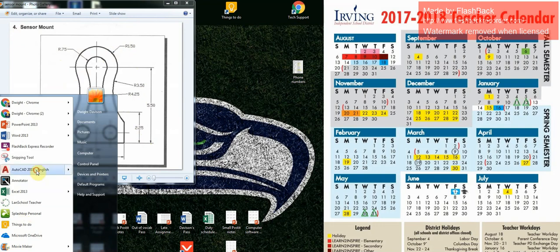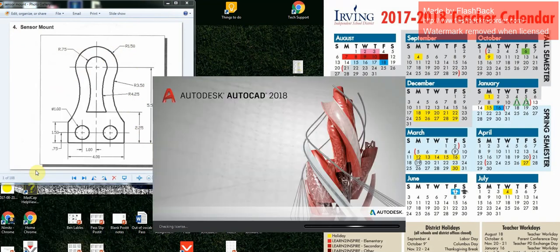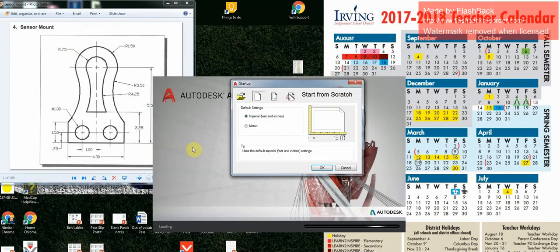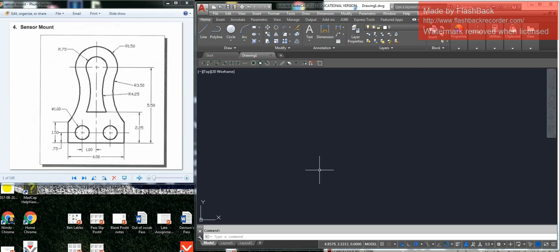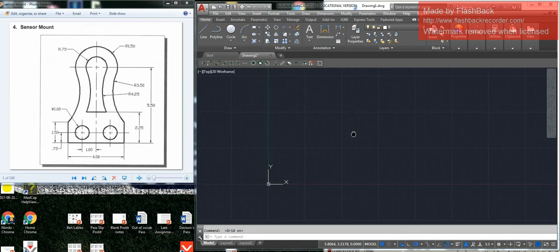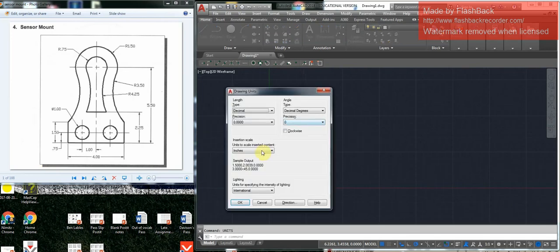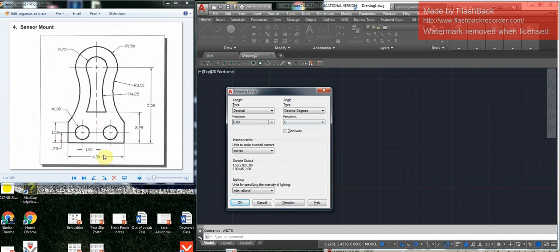We're going to pull up AutoCAD. We need to know that it is in inches because of our setup, so we're going to select inches and feet. AutoCAD comes up, I'm going to turn on my grid, bring this here, and go to units. Make sure it says inches. I'm going to go to two decimal points because that's the most any of these go.